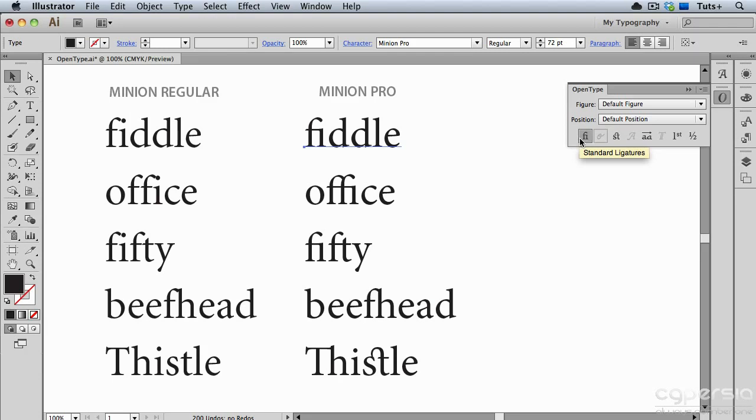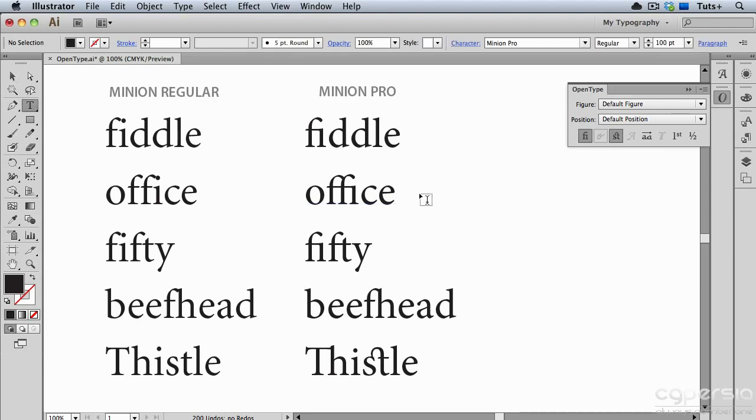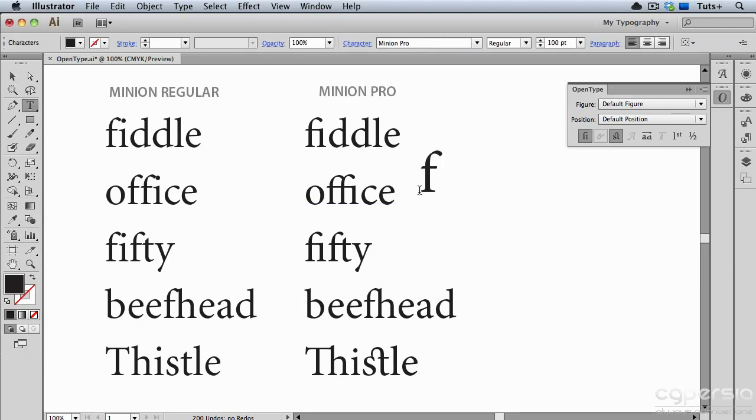That's pressed down, so that means that Automatic Glyph Replacement when it comes to ligatures is turned on. So if I just take my Type tool and start typing, it automatically creates a ligature for the letters F and I.